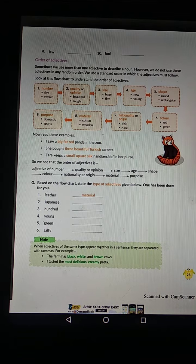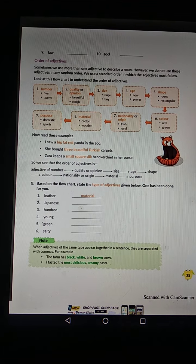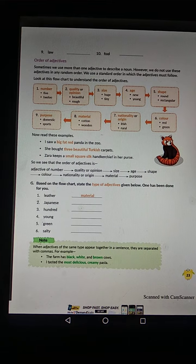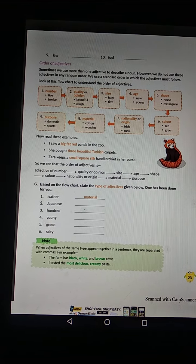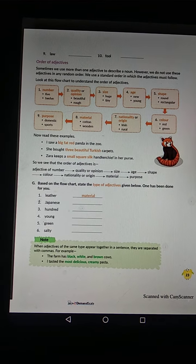Here is a chart. Look at this flow chart to understand the order of adjectives. This chart shows how we can follow the order of adjectives.